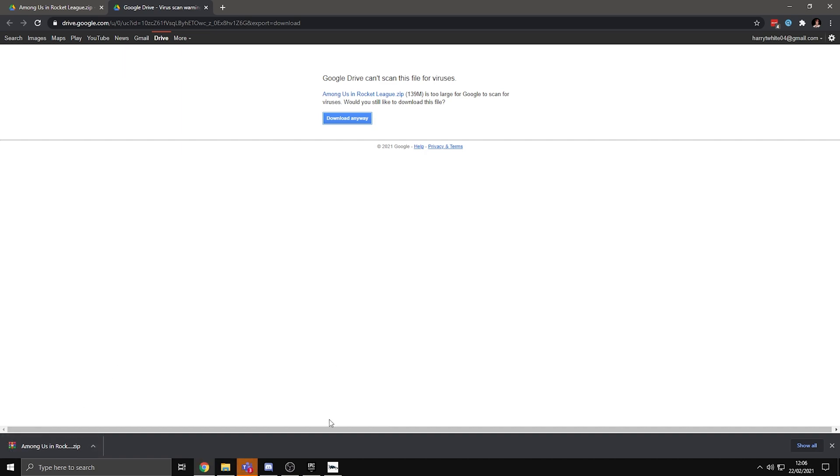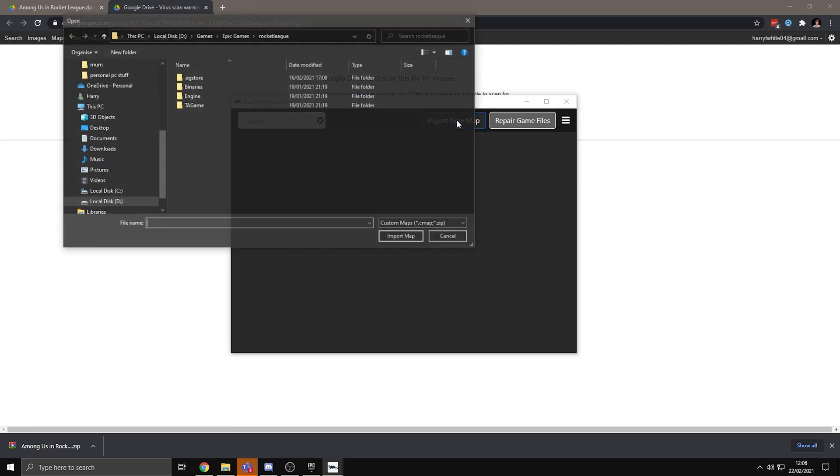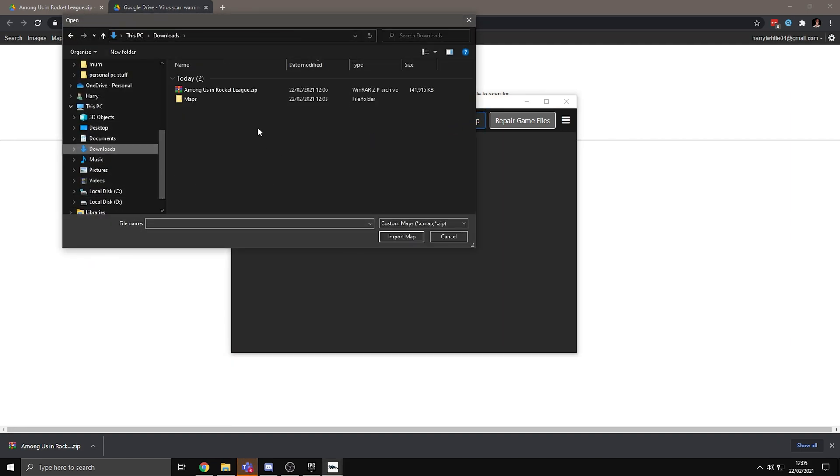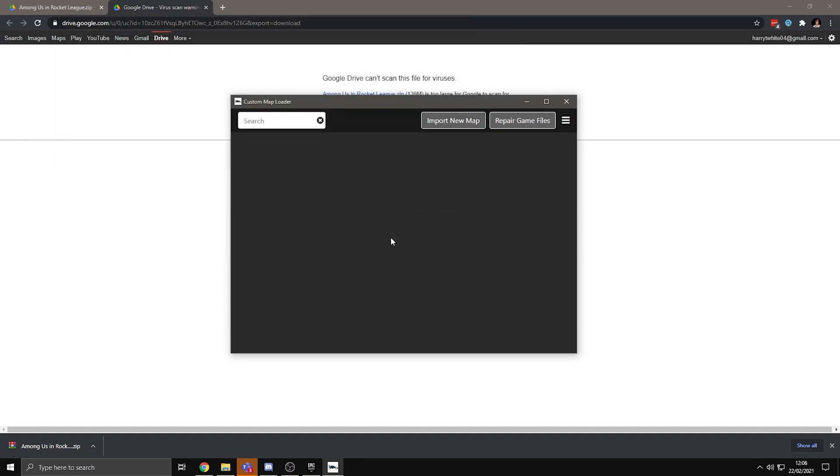When that's finished downloading, go to the custom map loader app and press import new map, and then go to wherever it downloaded, so it will be my downloads folder. Press Among Us and Rocket League, press import map, and it will import it.